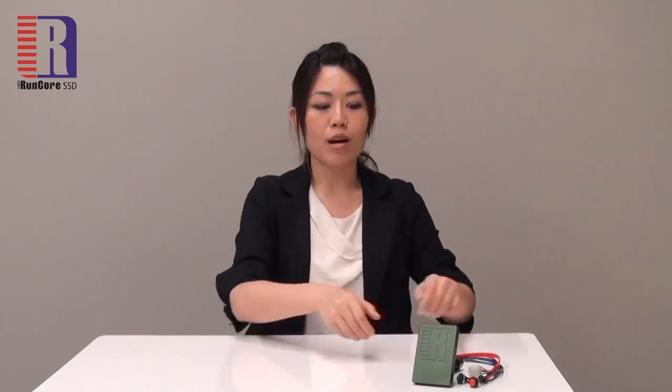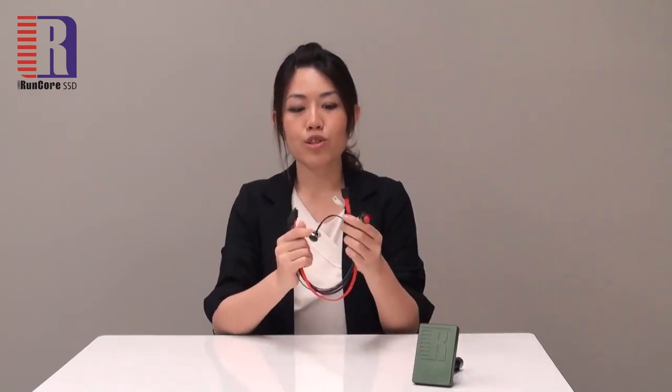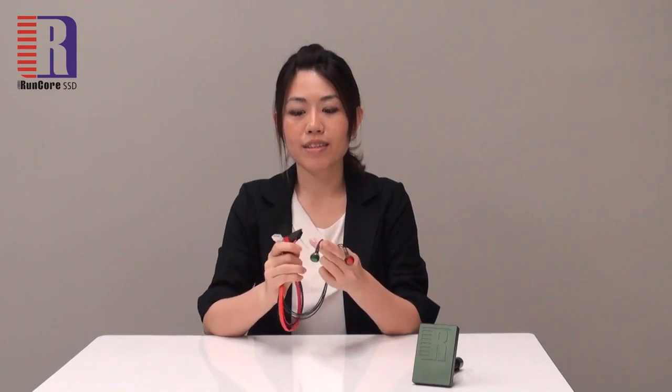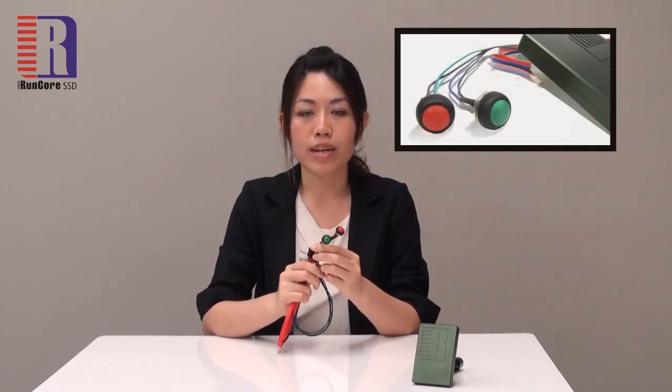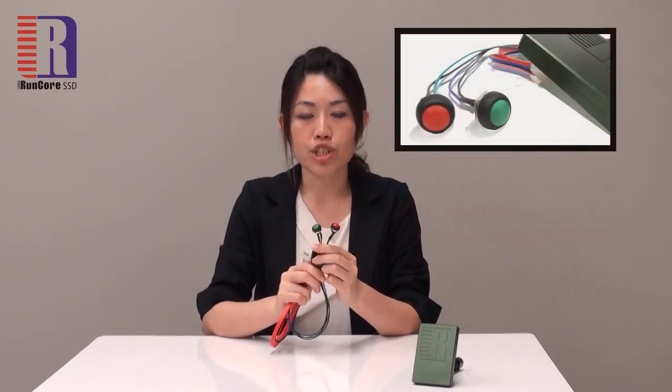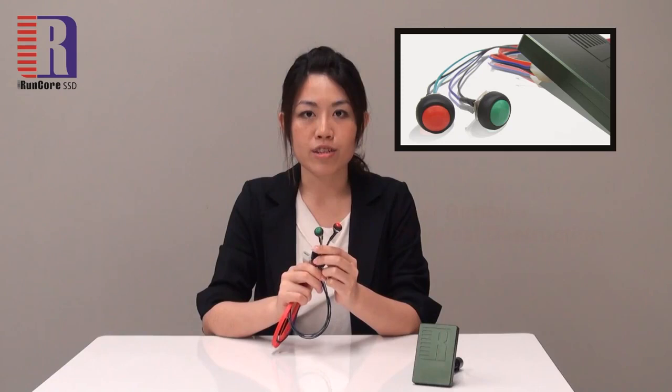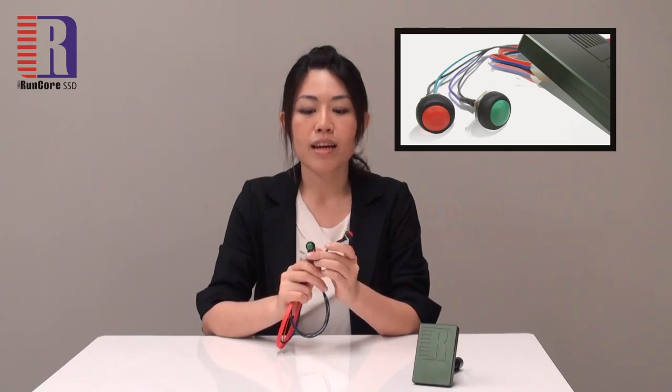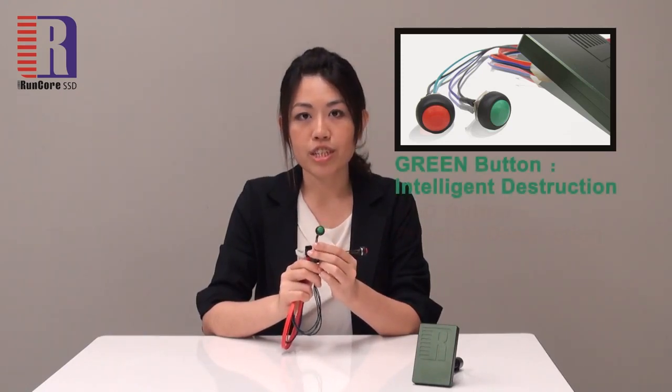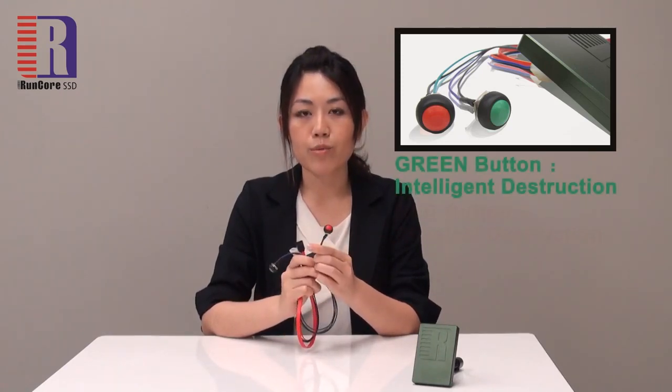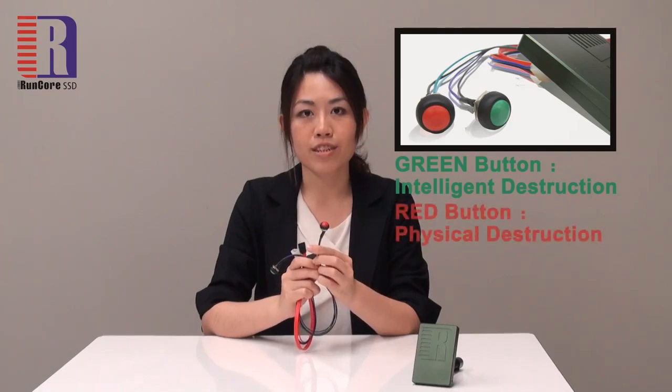Now let's take a look at the most outstanding feature of the RunCore Invincible. Together with the Invincible SSD comes with this wire and two buttons. These two buttons indicate two different solutions of data destruction. The green one is for intelligence destruction, and red one for physical destruction.